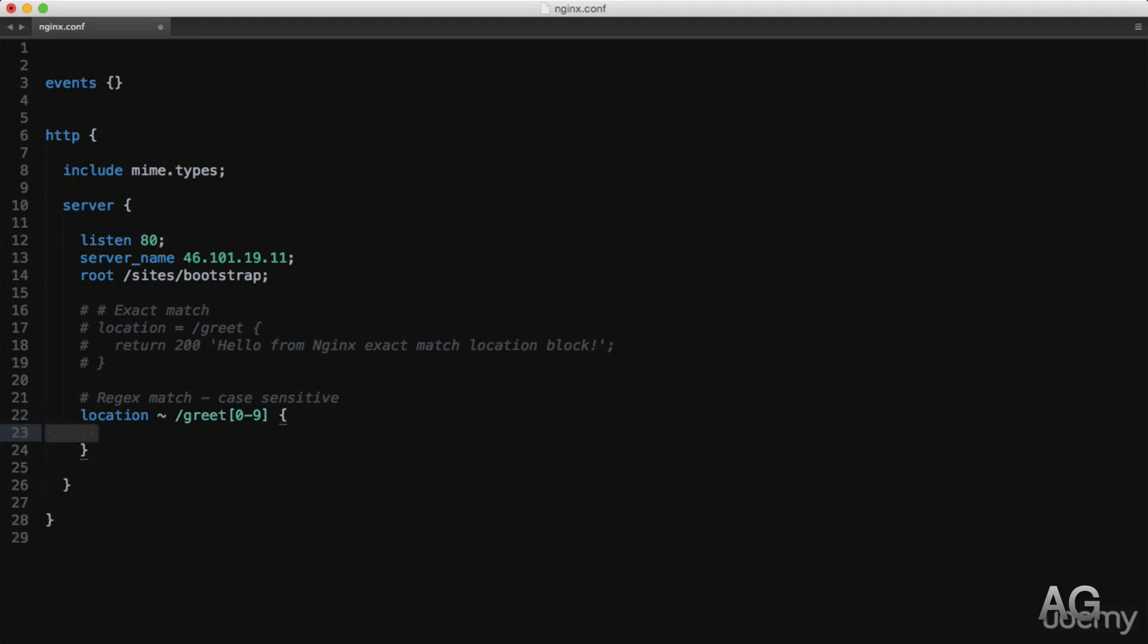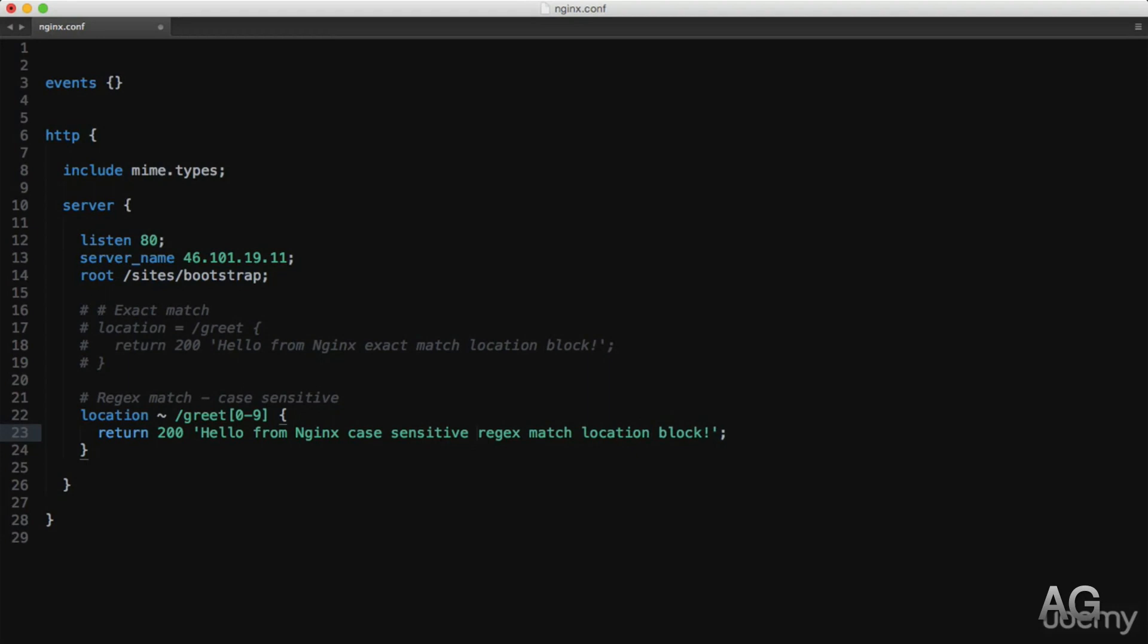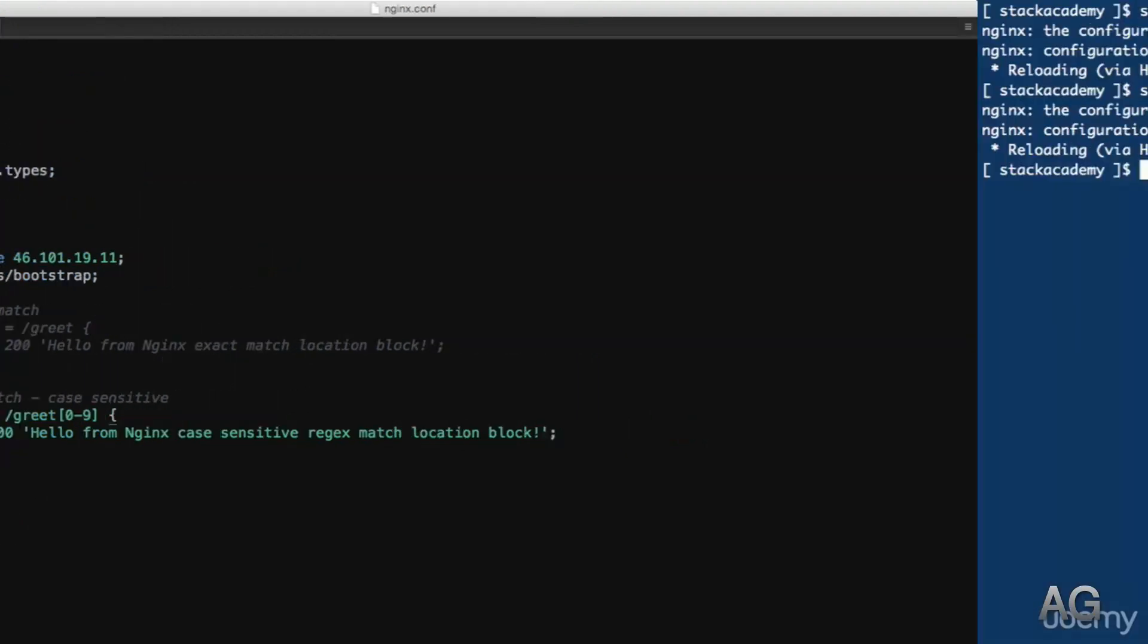Copy that return statement with a new message. And you'll notice here that this is in fact a case sensitive match. NGINX doesn't support the normal regex flags, but you can specify case sensitive or case insensitive, which we'll look at next.